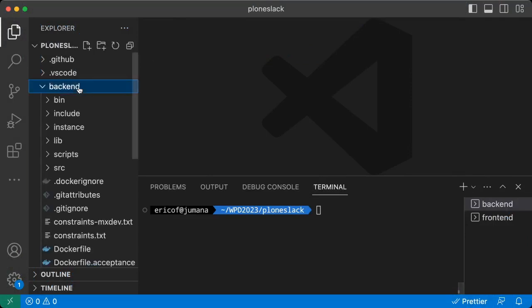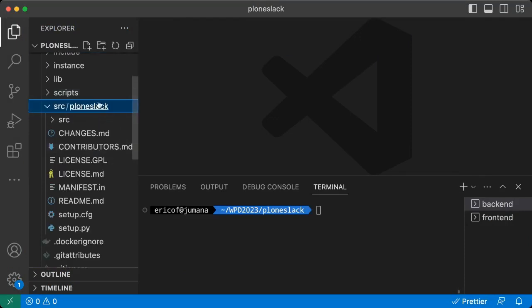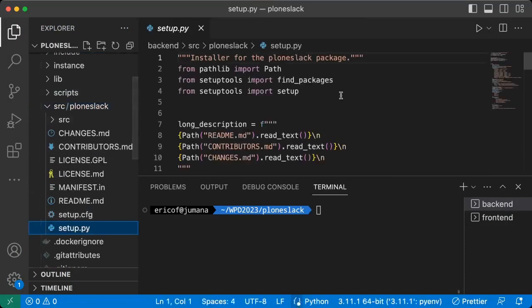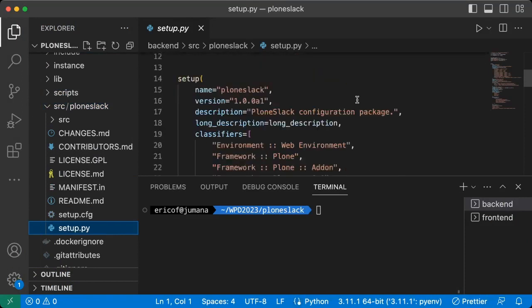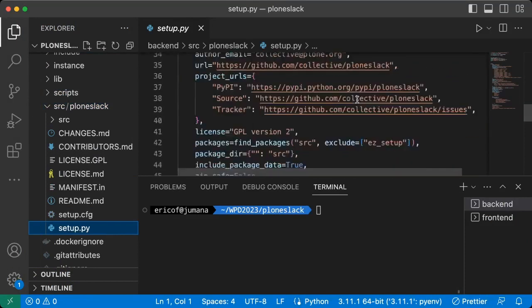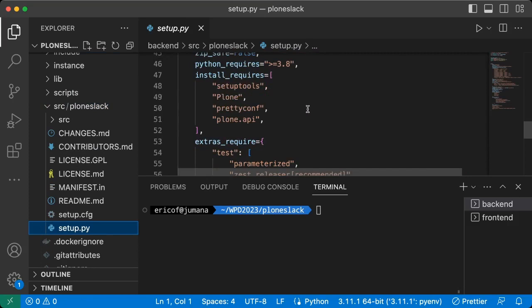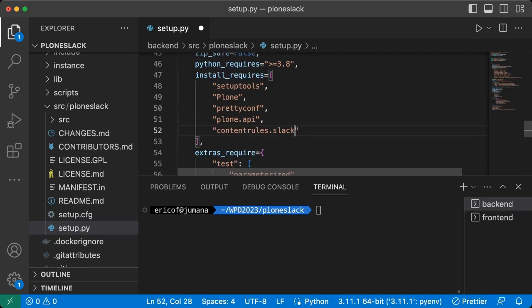After creating the project, we need to include the addon contentrules.slack as a package dependency. Go to the backend folder, and then to src and click on the setup.py file. Under install requires you will add a new entry, contentrules.slack. This will tell Python to always install contentrules.slack when installing this project.